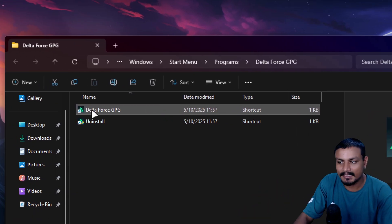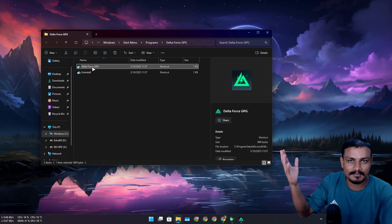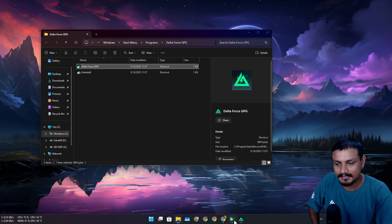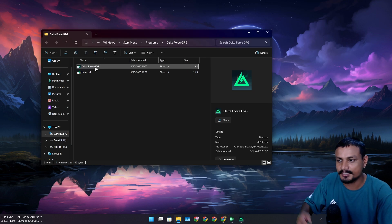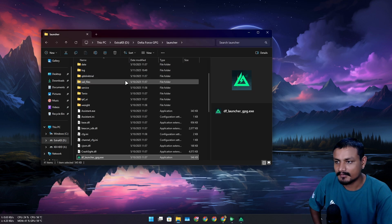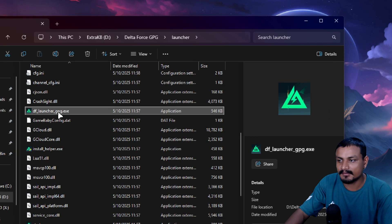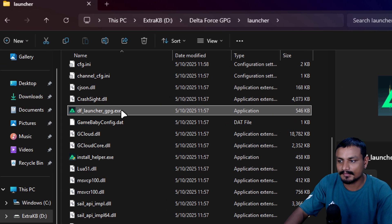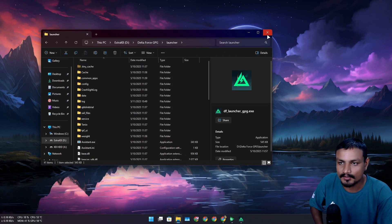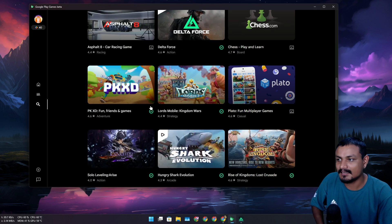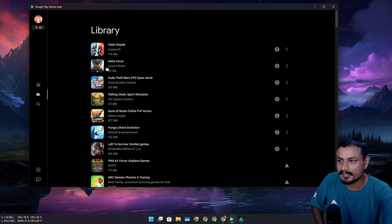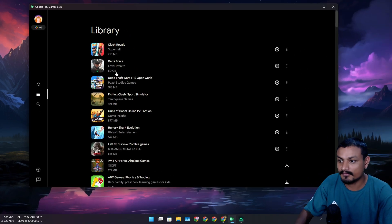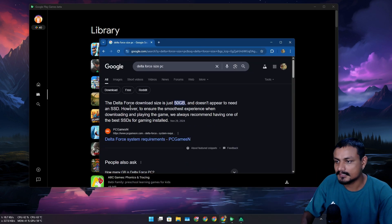So if I go here, you can see this is an exe file. So this is not an Android game, but it is available in my library here. You can see Delta Force, 50 gigabytes.